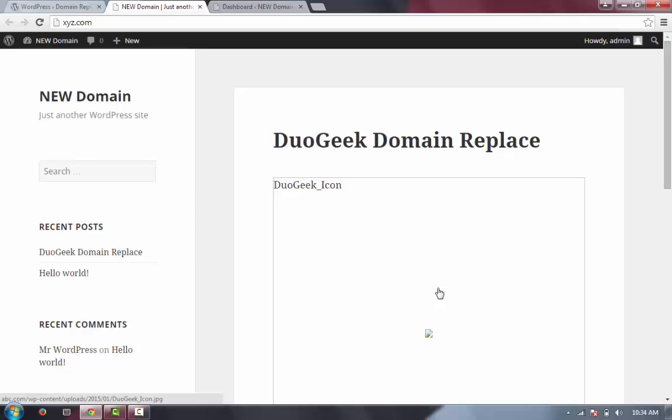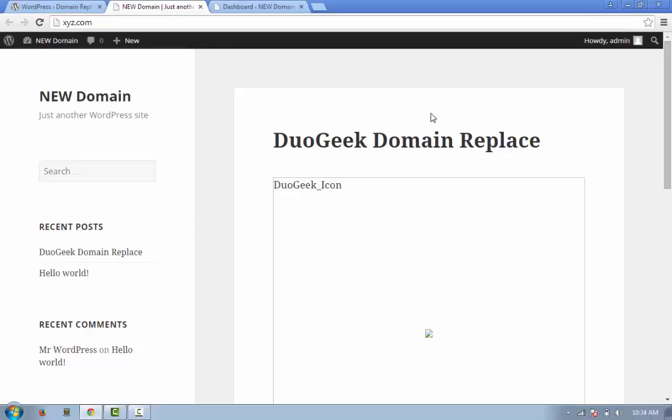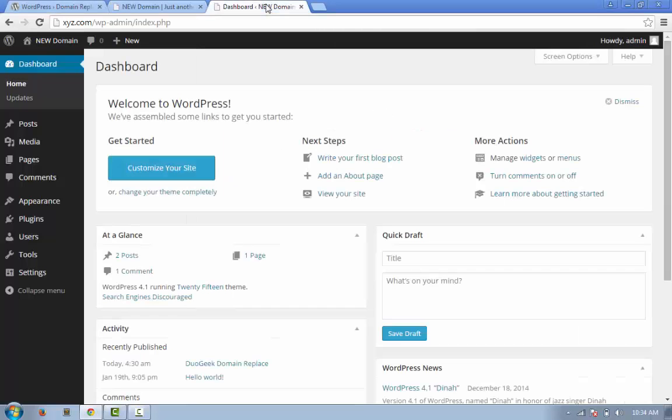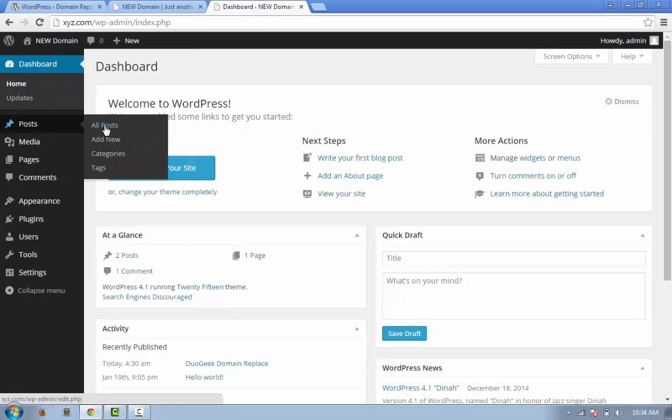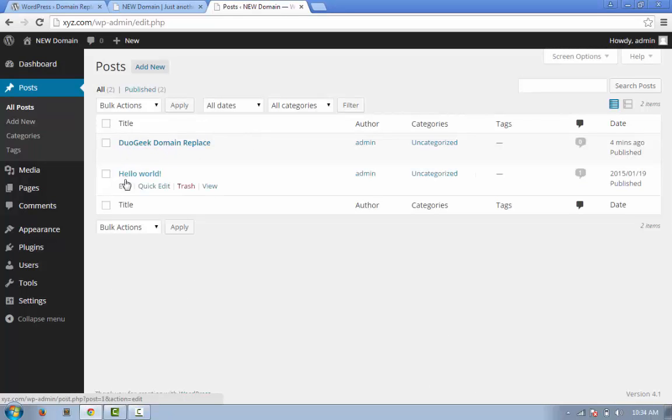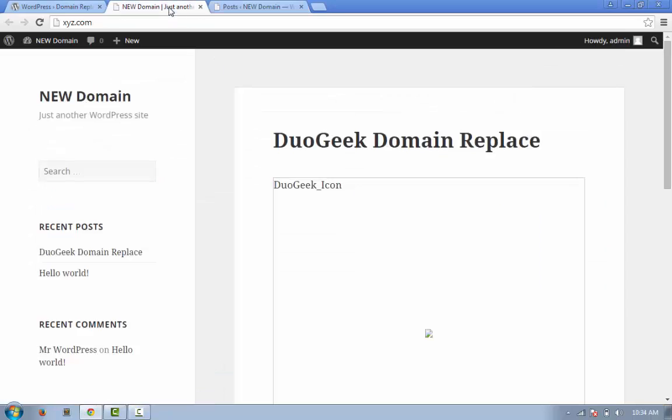So if you have a couple of posts, you can easily go to your WordPress dashboard, go to Posts, All Posts, and you can just edit them one by one. But what if you have thousands of posts? Then you will definitely need Domain Replace.